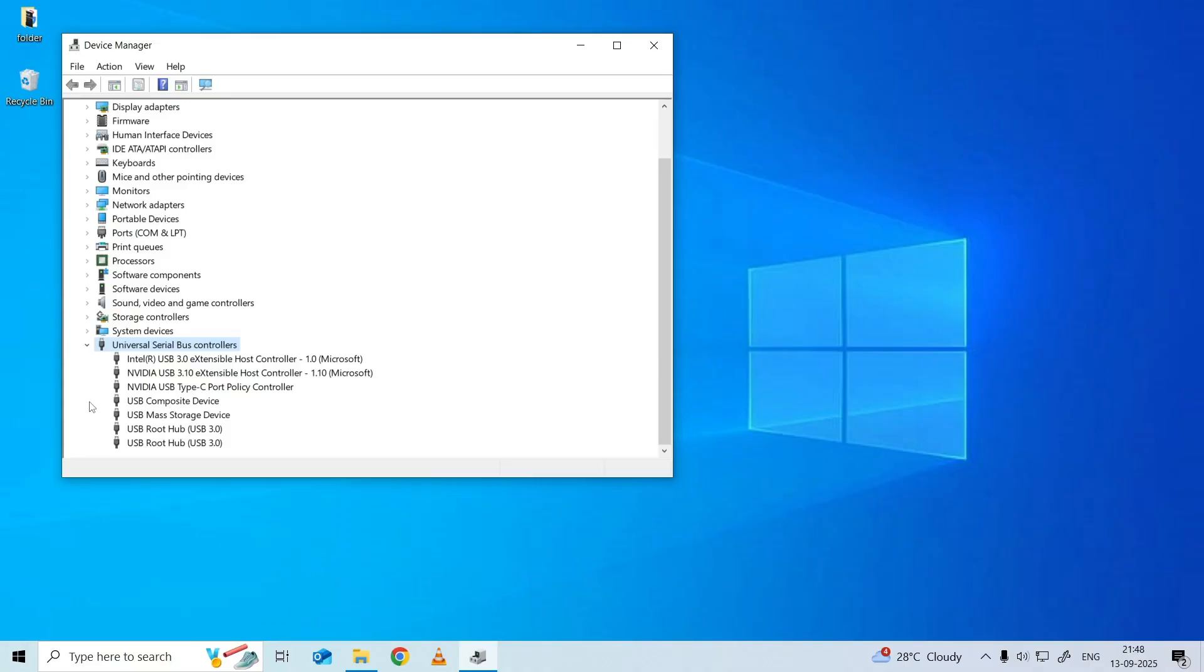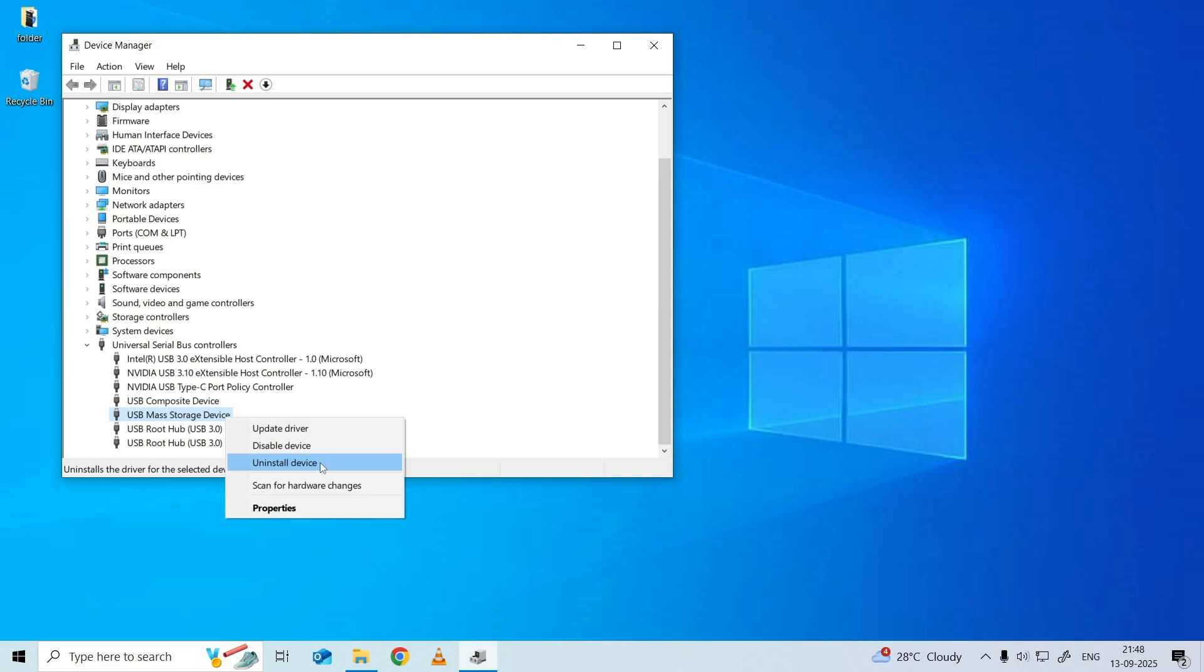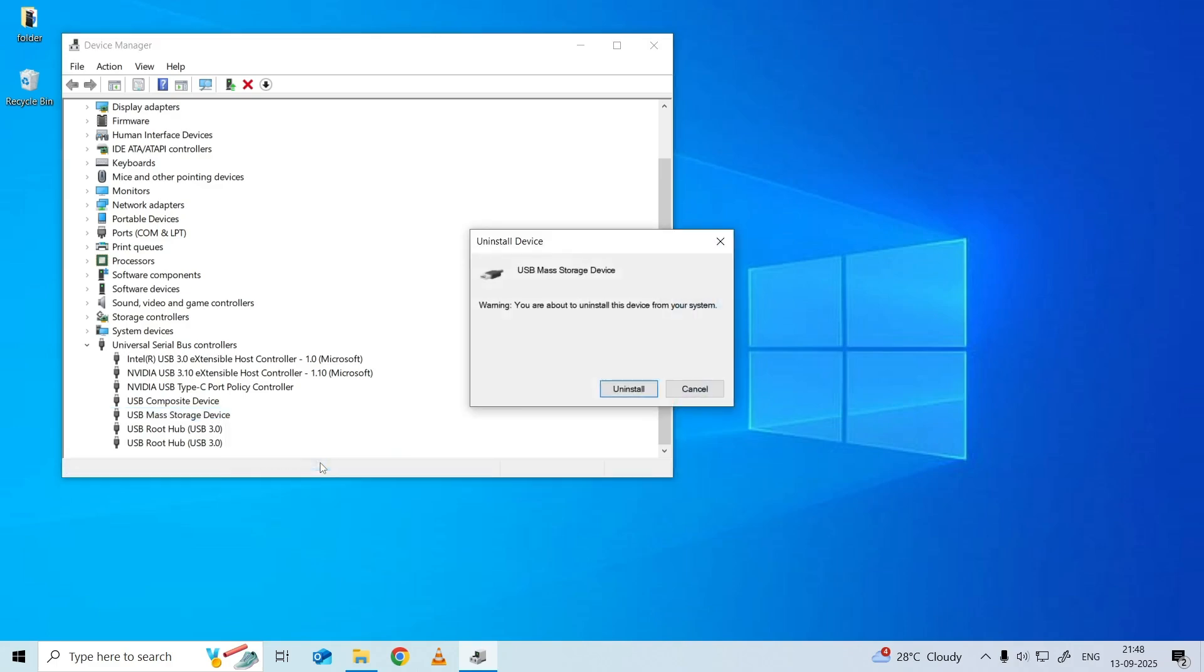And select Uninstall Device. Confirm the uninstallation without checking the option to delete driver software. After the device is uninstalled, unplug your USB drive safely.